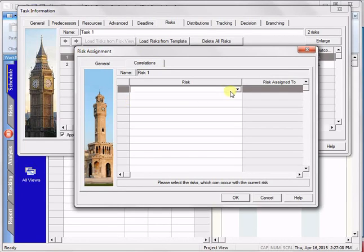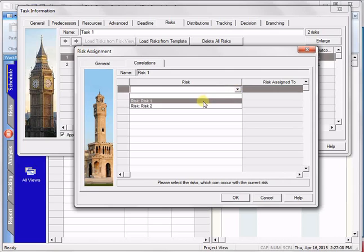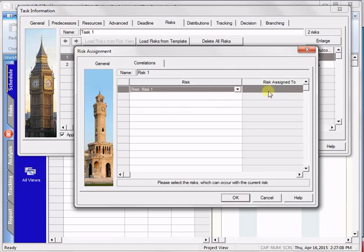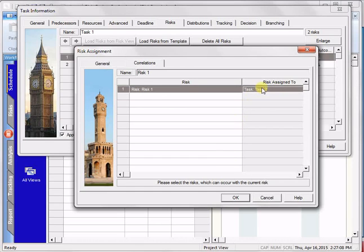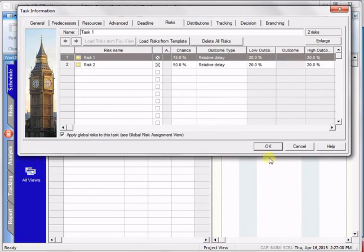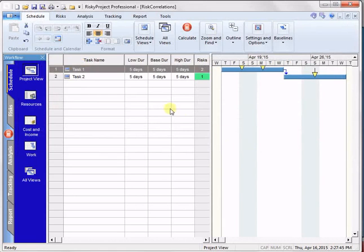And we can see the ones that are available. I'll say okay, on risk number one, I can correlate it with that risk assignment in task two.